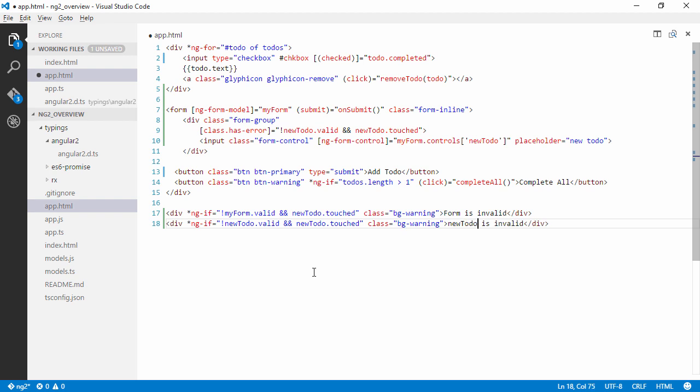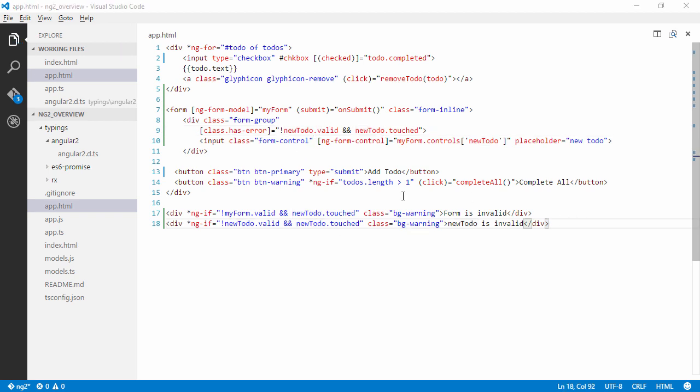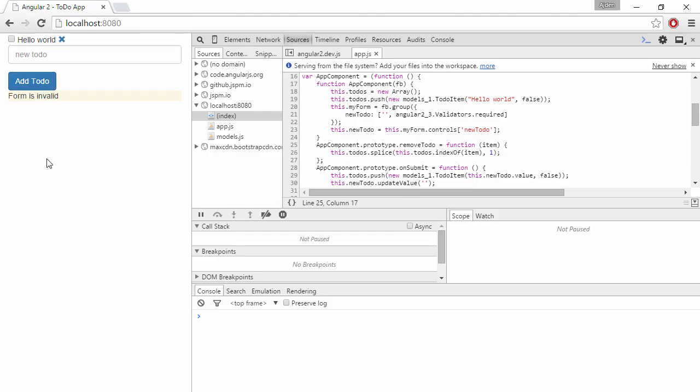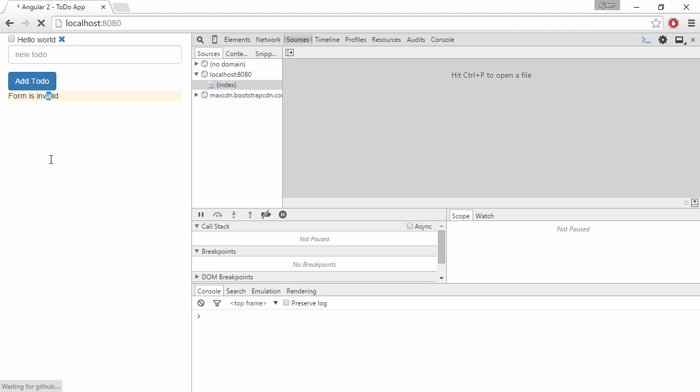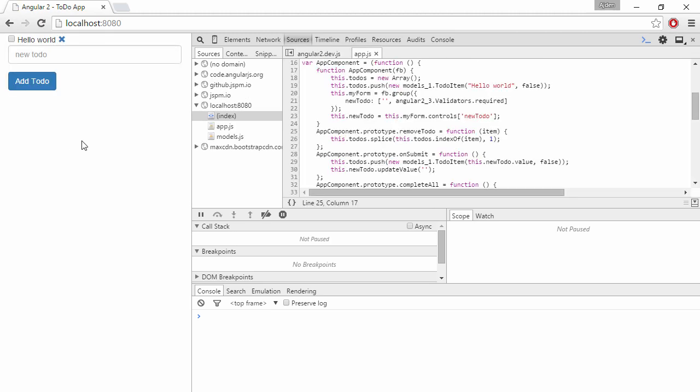NewToDo is invalid. And you will probably want to pair this to display it up here in the form, but I am just putting it down here. Right.